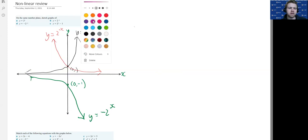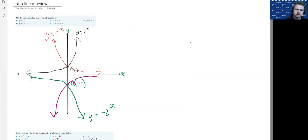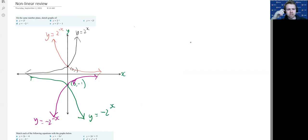For part d we've got y equals minus 2 to the minus x. It's going to be the same as our 2 to the minus x except it's going to be flipped over the x-axis as well. There's our line and that's y equals minus 2 to the minus x. We're just drawing these graphs on the same number plane, changing the original shape based on how the equations change — we don't need to plot out every point.